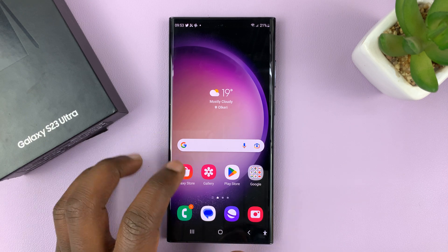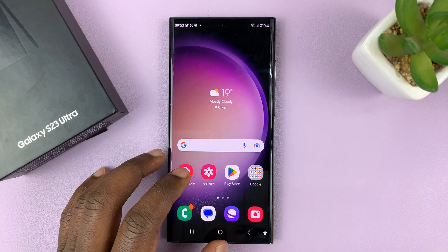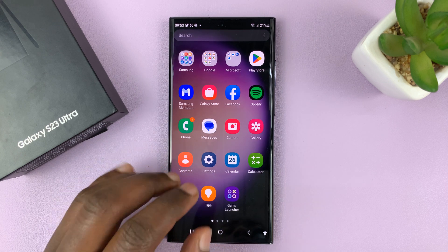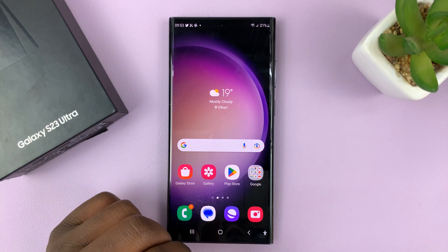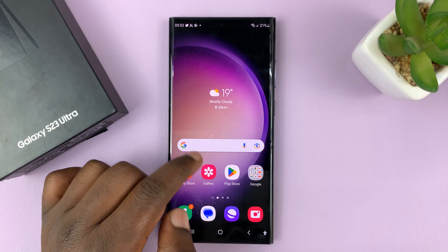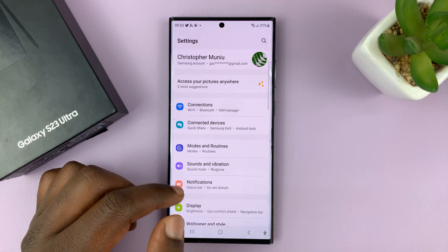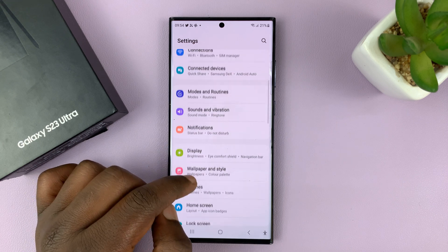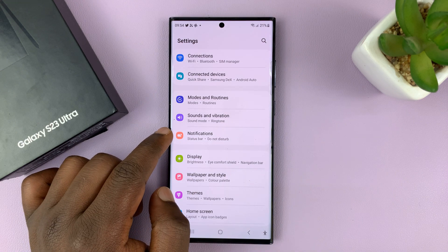I have the Samsung Galaxy S23, and I'll be showing you how to turn off or how to disable notification reminders on this phone. So what you need to do is go to Settings — that takes you to the main settings page — and then scroll a little and tap on Notifications.